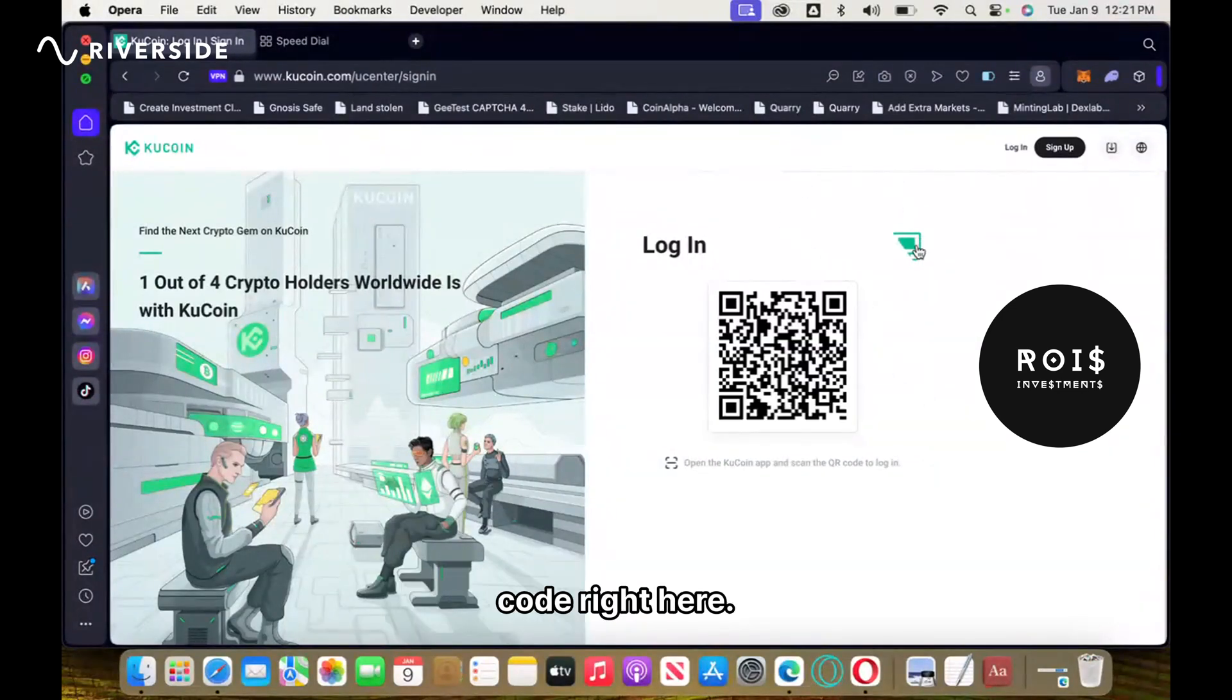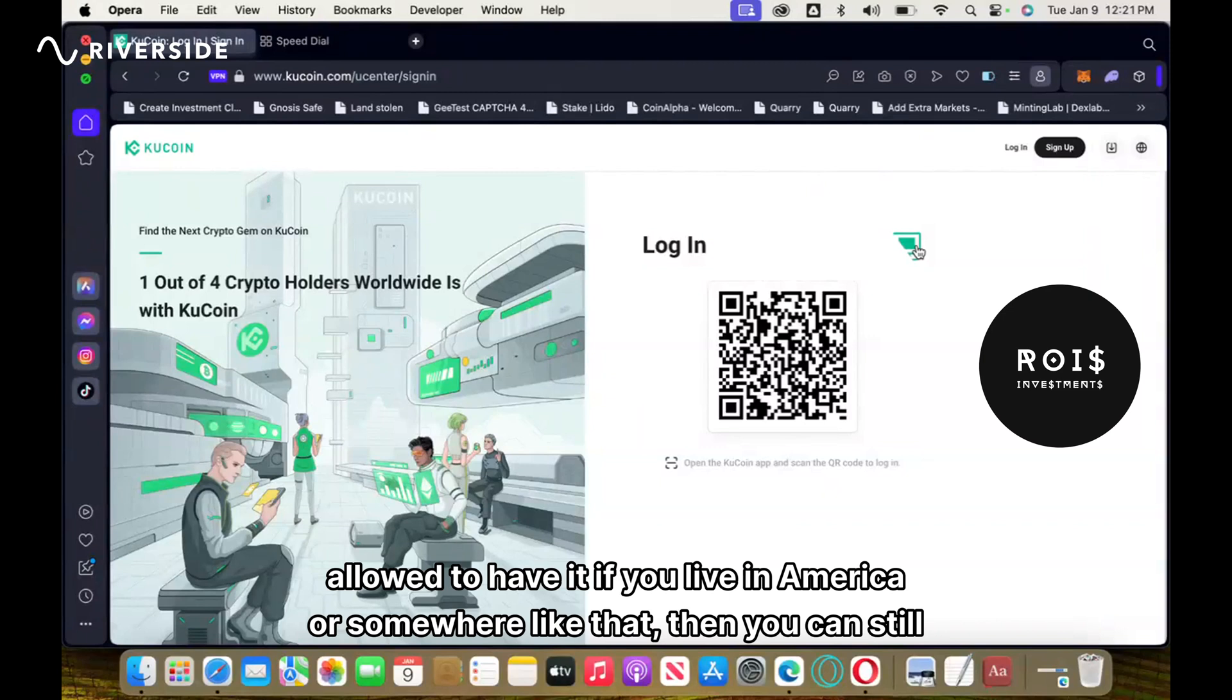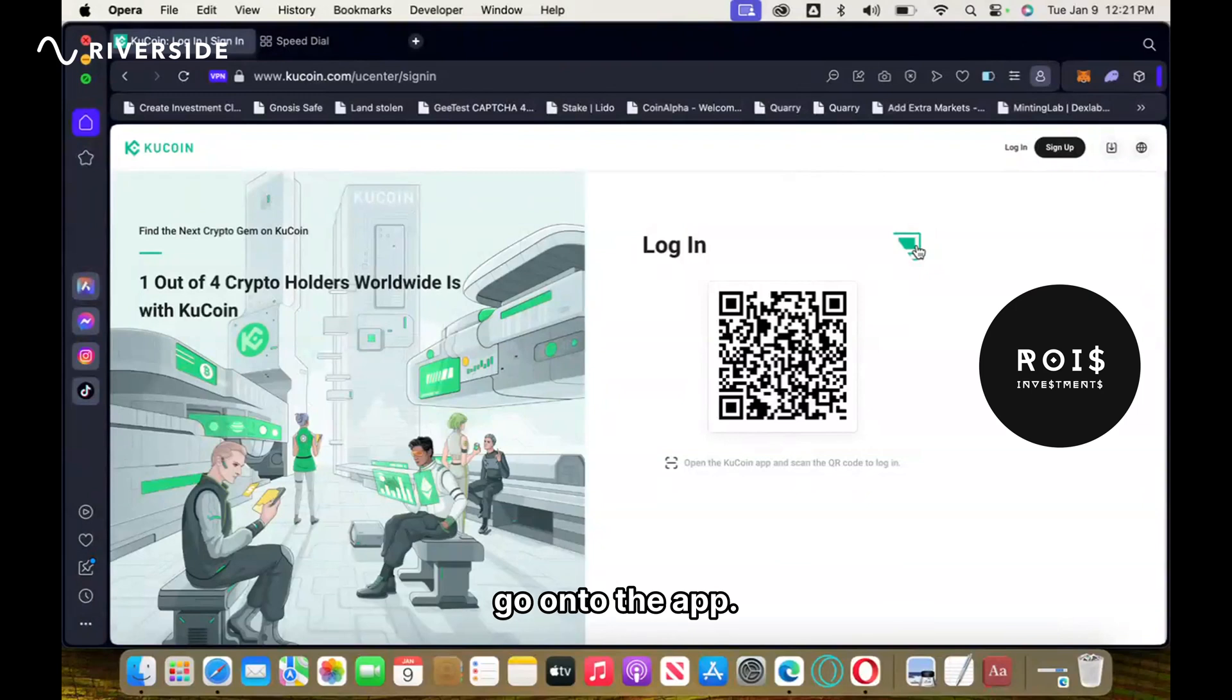If you have KuCoin already on your phone and you had an account before you weren't allowed to have it, if you live in America or somewhere like that, then you can still go onto the app.